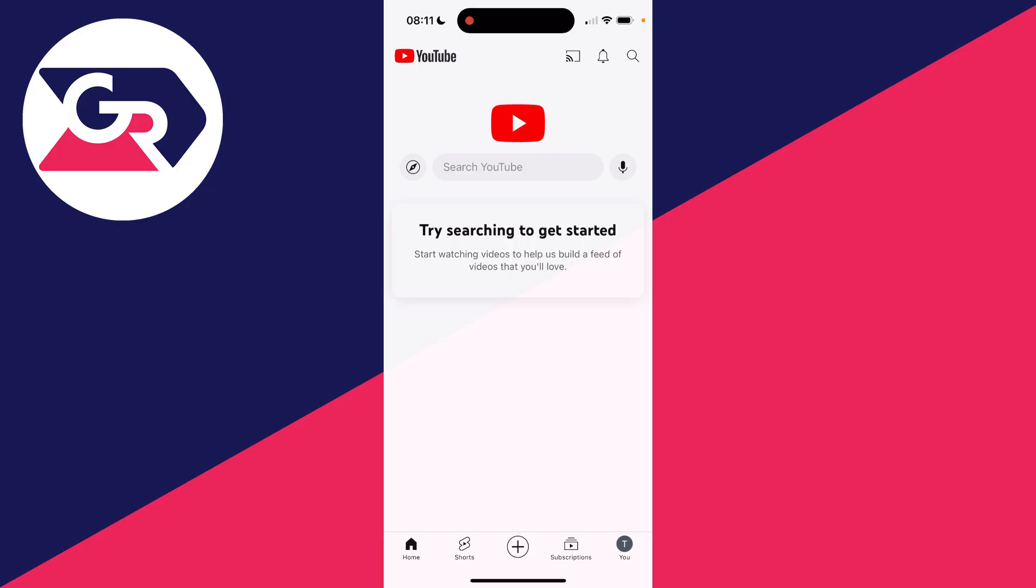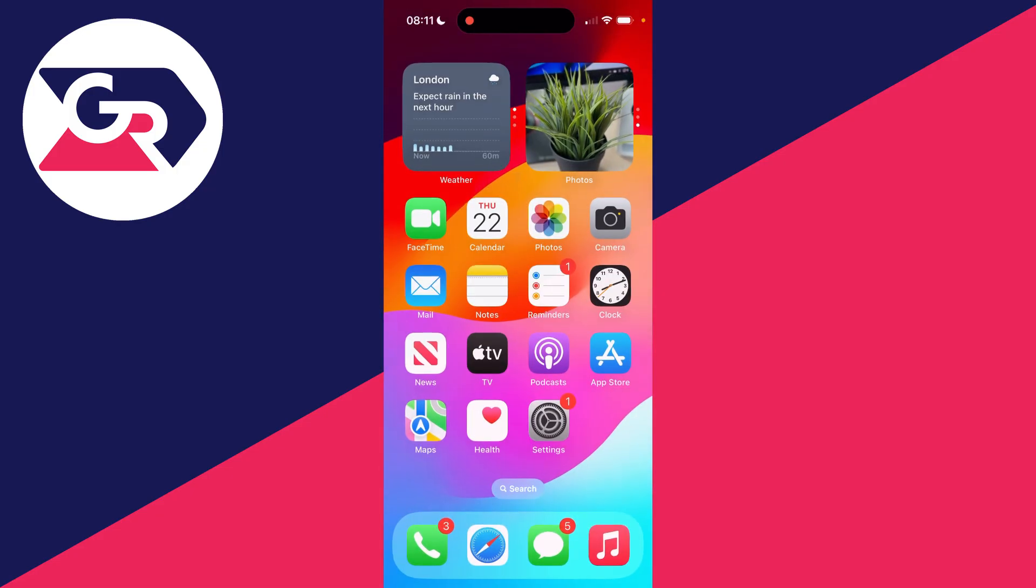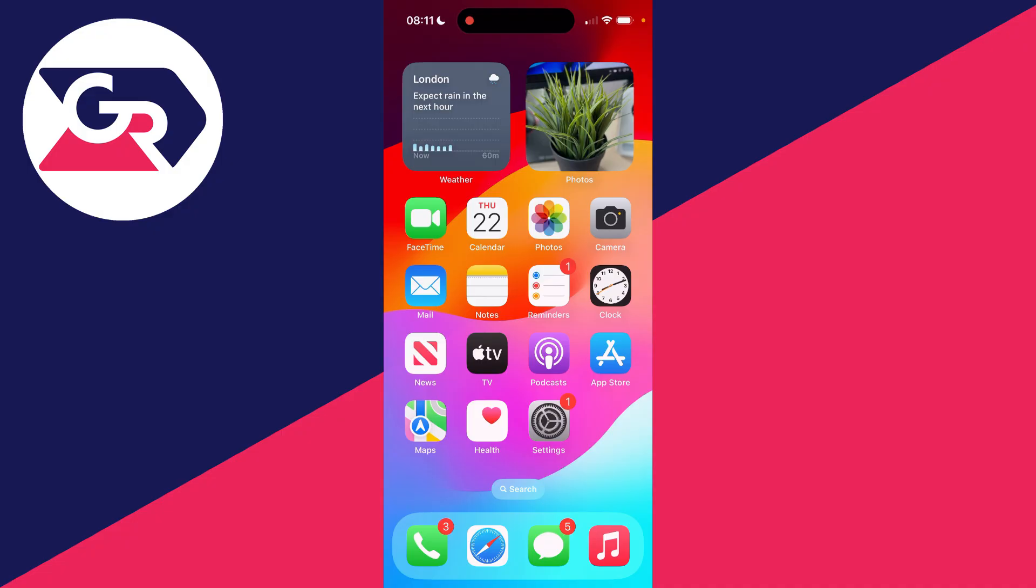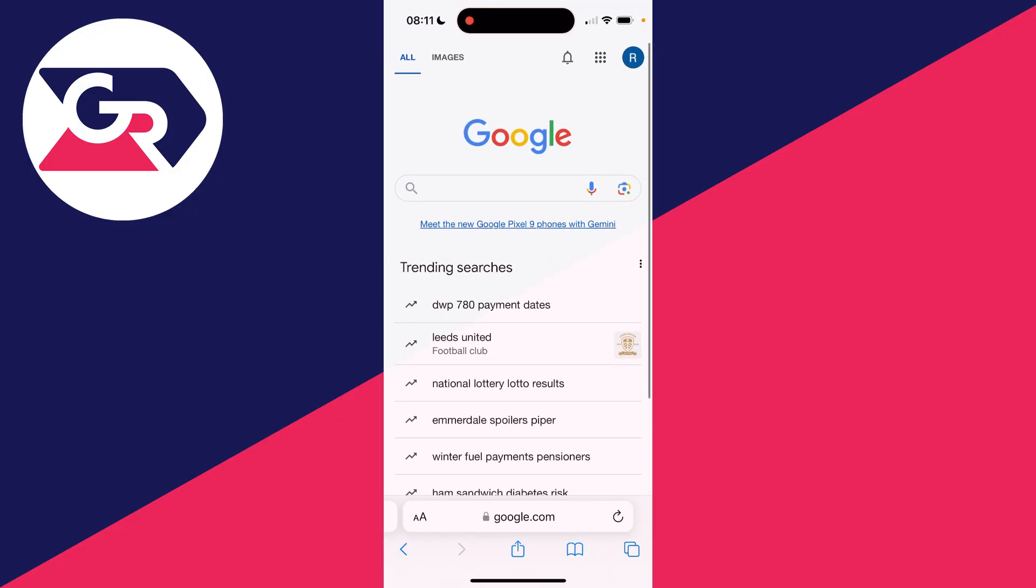To do this on a phone, first come out of YouTube and open a web browser. I'm using Safari on iPhone, but if you're on Android, use Chrome—it doesn't matter.